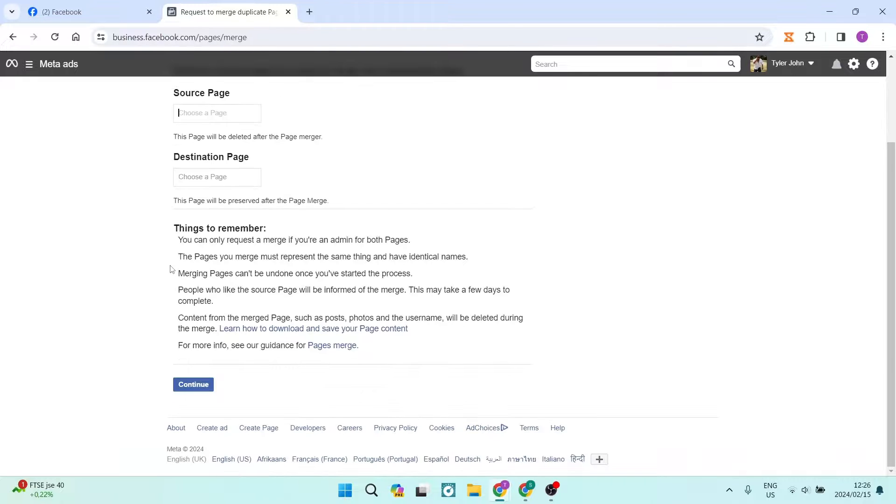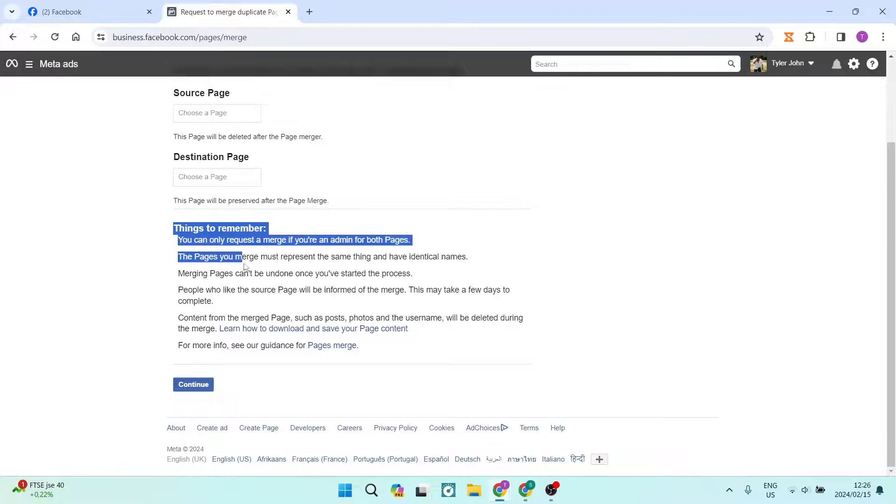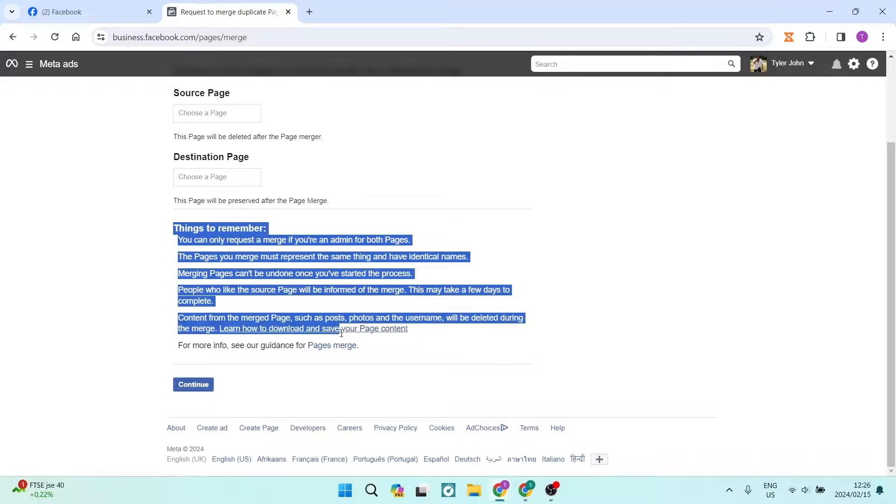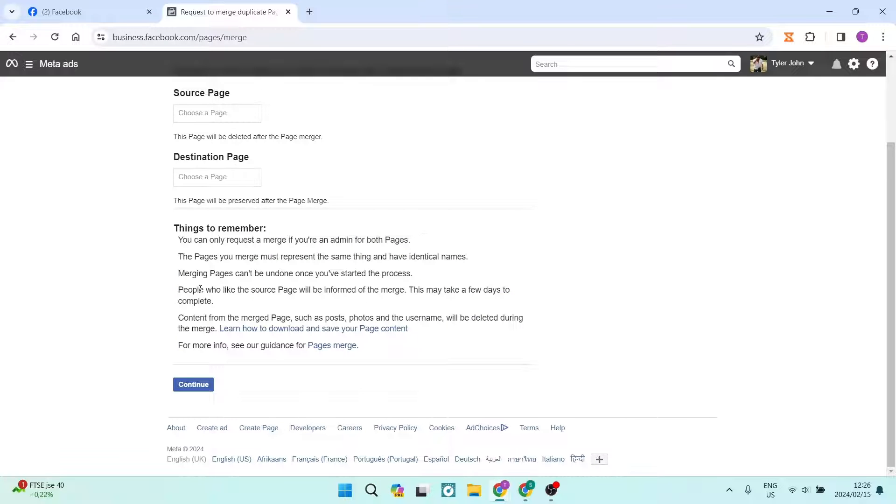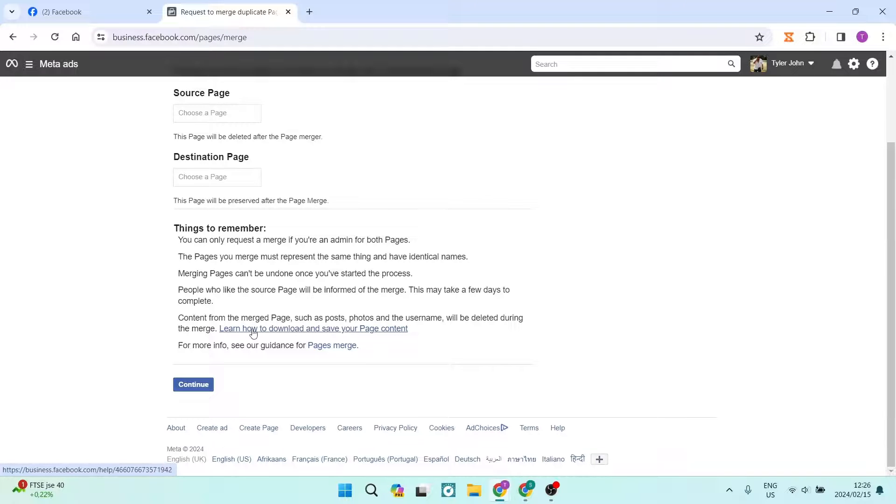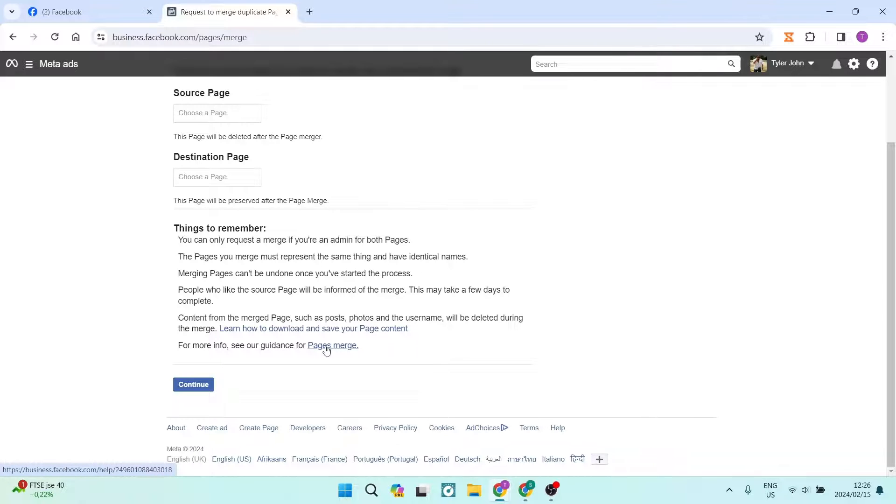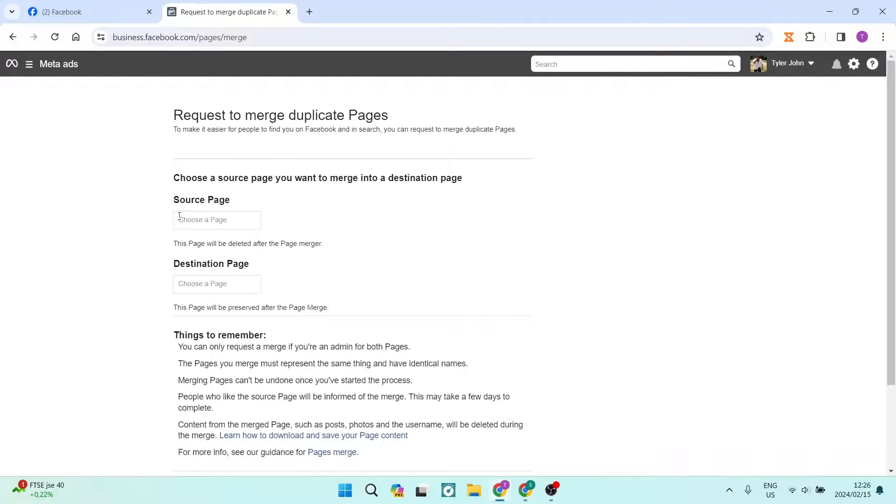The next thing you can do is just go ahead and read the little things to remember so that you can really understand what it is that you're doing here. There is also a learn how to download and save your page content. If you need to do that, you can just tap on that. It'll give you a step by step guide. And then also you can see the guidance for page merge, which is also a link you can go in and read up about that a little bit more.